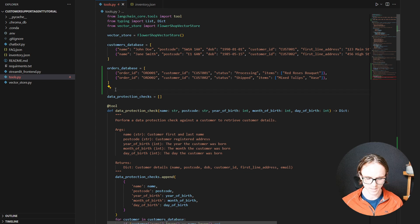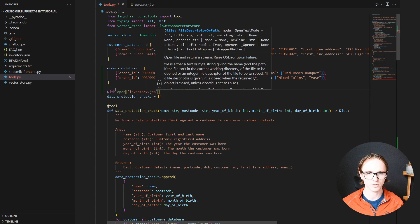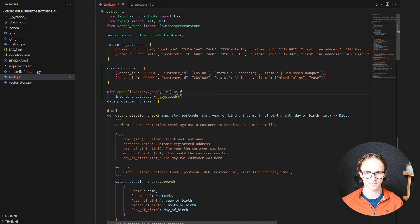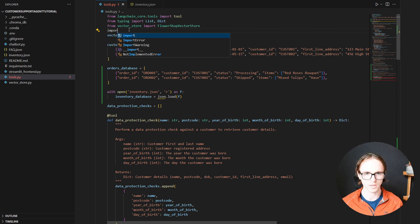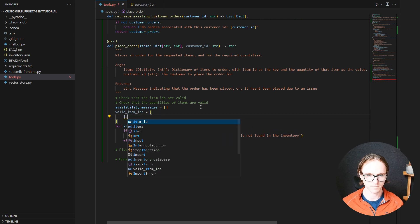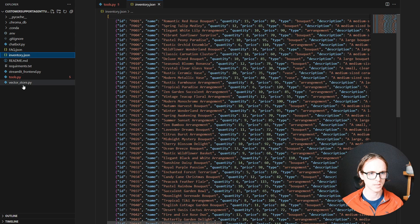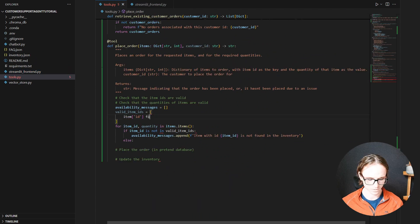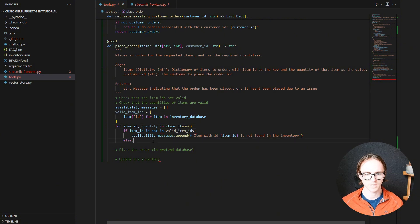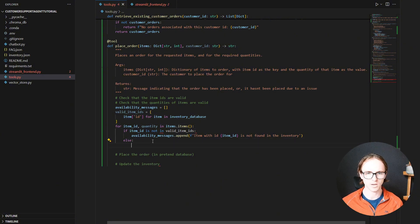Let's open it: open inventory.json as f. Our inventory_database is equal to json.load(f), and we're going to need to import json as well. Now we can specify what our valid item IDs are — item['id'] for item in inventory_database. There are our valid item IDs.